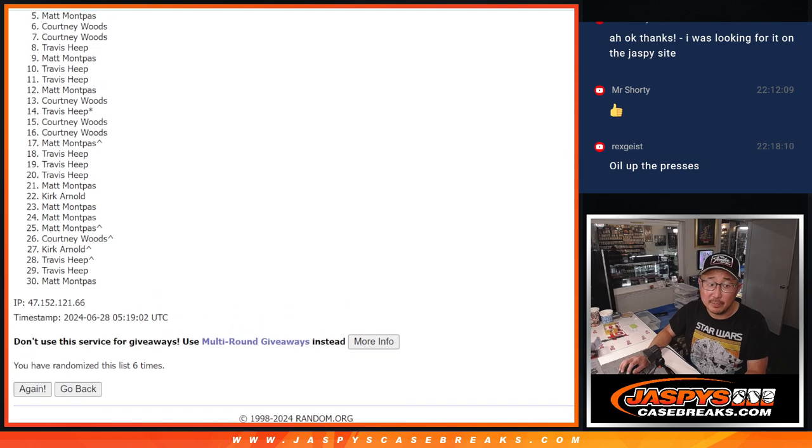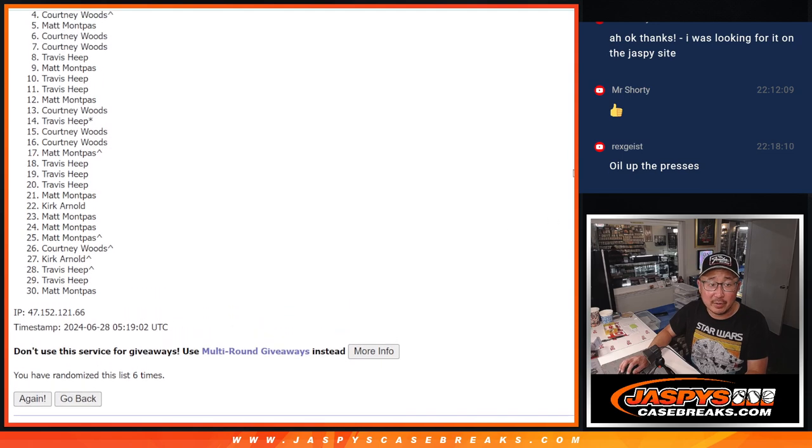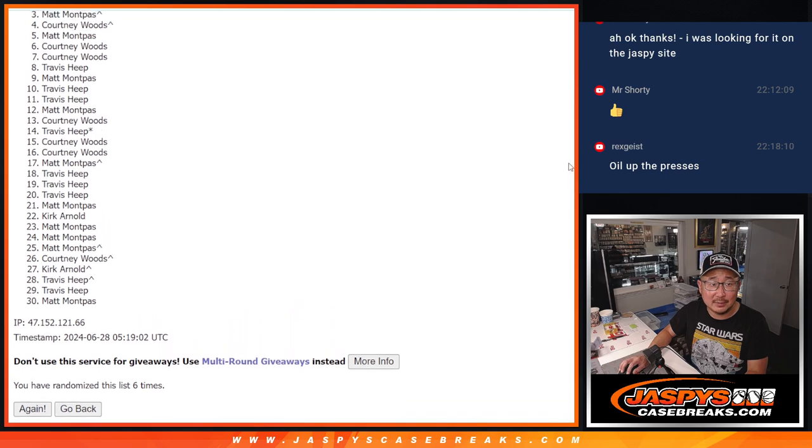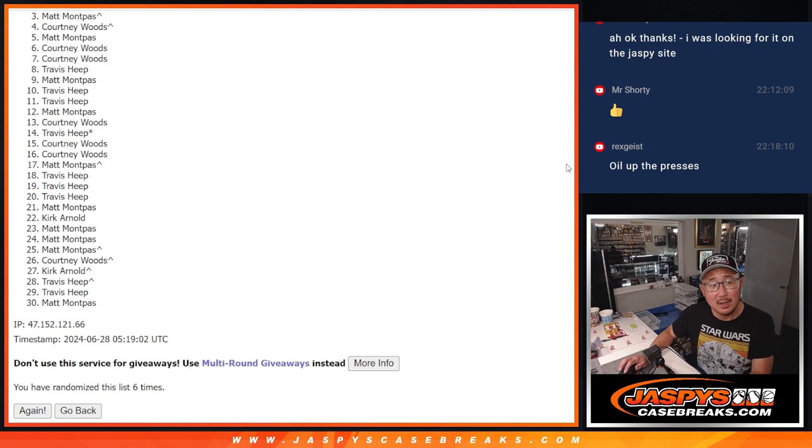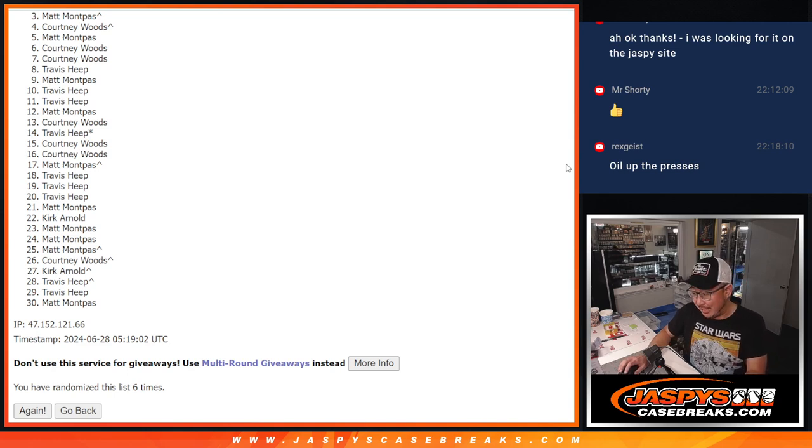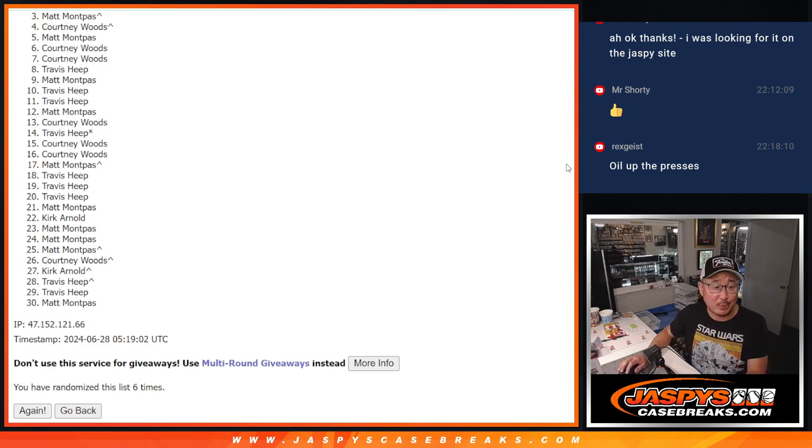Now from three down to 30. Sad times. But there is another time. So if you feel like trying again, jaspescasebreaks.com. Top two.